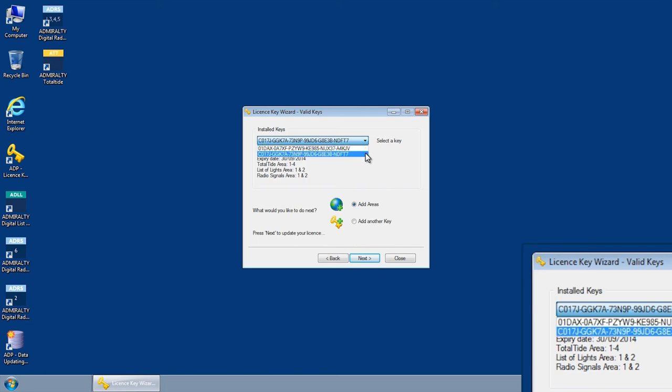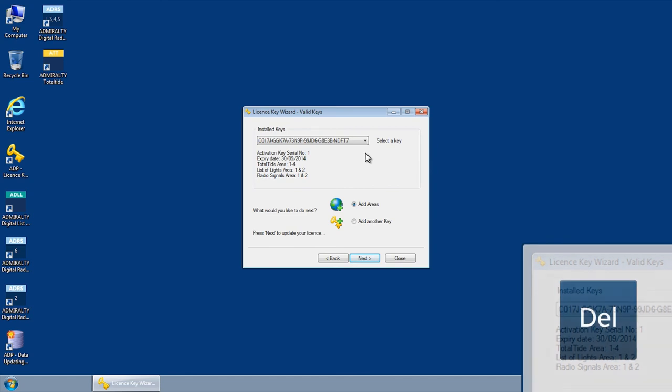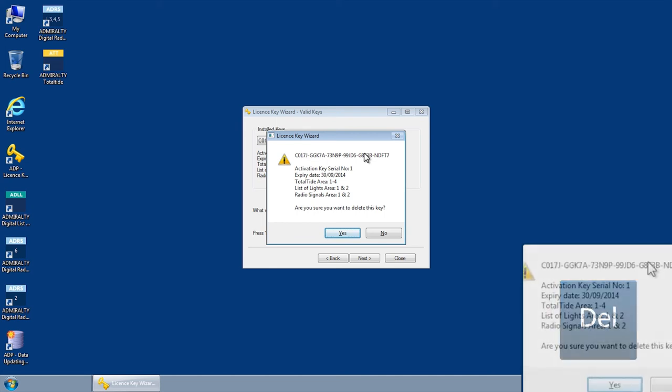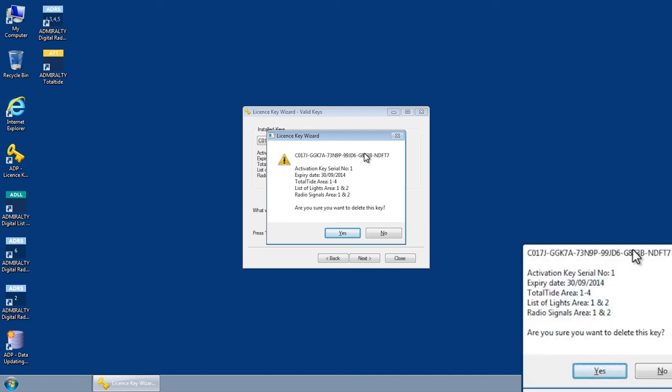Select the invalid key in the list and hit the delete button on your keyboard. You will then receive a warning saying, are you sure you want to delete this key? Select yes.